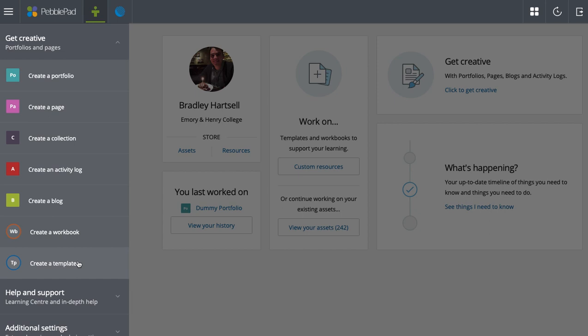A template is a blank page that you create from scratch for your students to input their answers, their multimedia, whatever it is that you want turned in to you. And then a workbook is just a collection of templates. It allows a bunch of templates to be assembled.